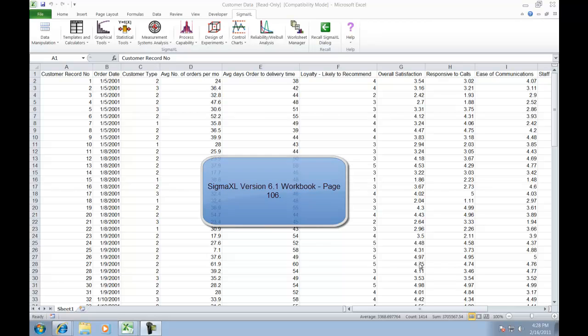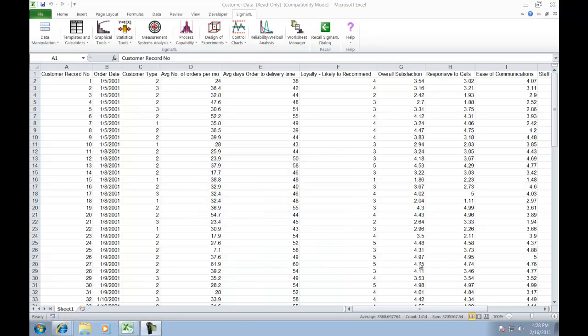For this example we're going to be using the customer data data set which is included in the sample data directory within your Sigma Excel folder.